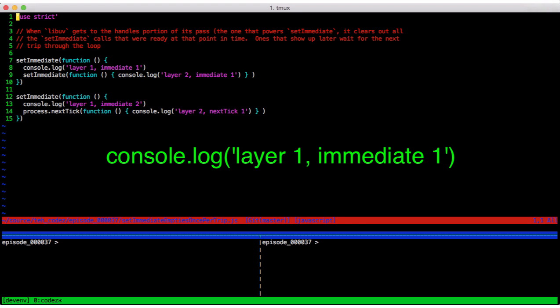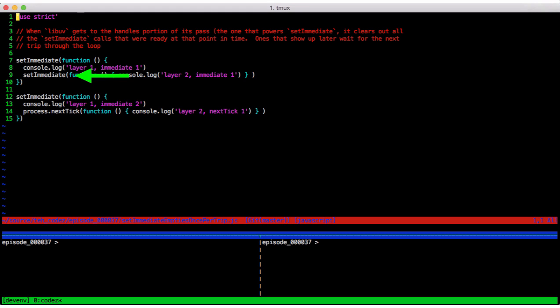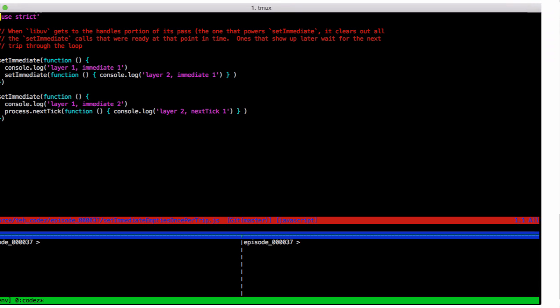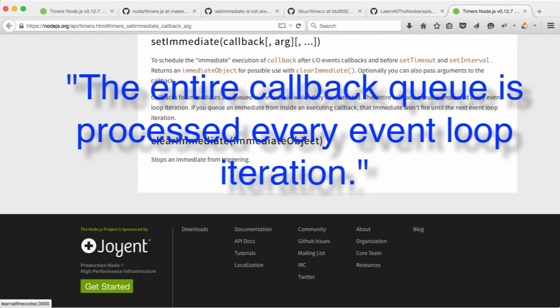So what we have are two layer 1 setImmediate calls, the first of which queues up another setImmediate, thus it's the first one on layer 2, and the second one sets up a next tick, which is the first next tick on layer 2. Now the node documentation for setImmediate says, the entire callback queue is processed every event loop iteration. This might lead us to think everything will fire at once.